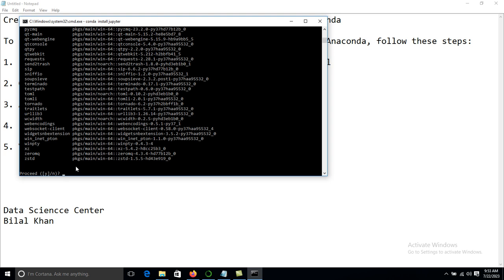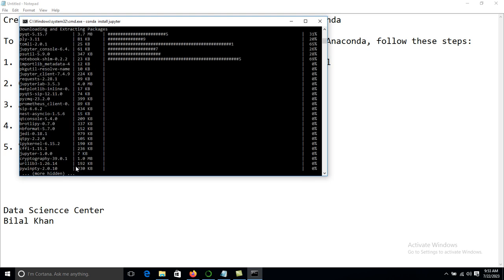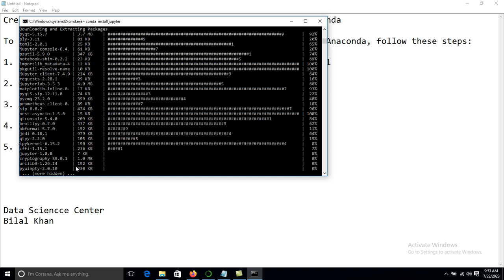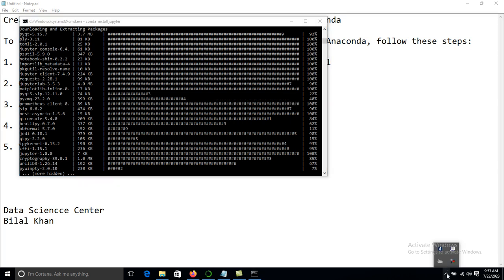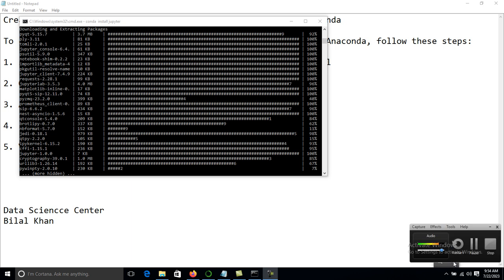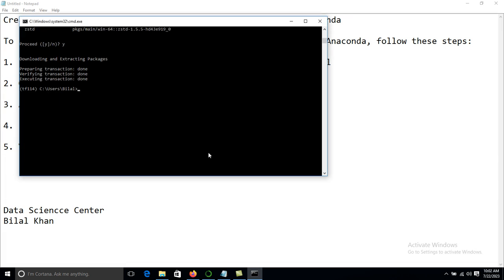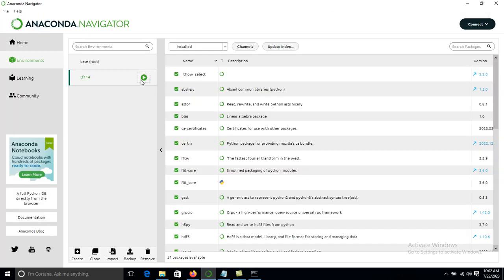When prompted to proceed, press y and Enter. It will take a little time for installation, and our Jupyter Notebook will be installed in our system.